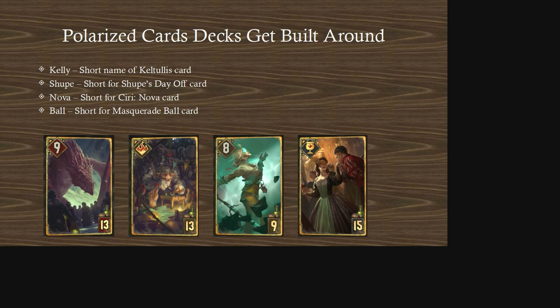Now let's cover some polarized cards that decks get built around. Kelly is short for Keltulis. Shoop is short for Shupe's Day Off. Nova is short for Ciri: Nova. And Ball is short for Masquerade Ball. If you see any of these terms in GWENT, they refer to these specific cards or deck archetypes.